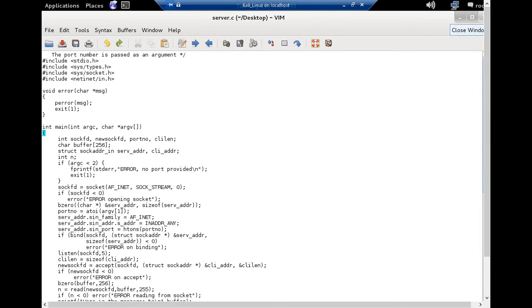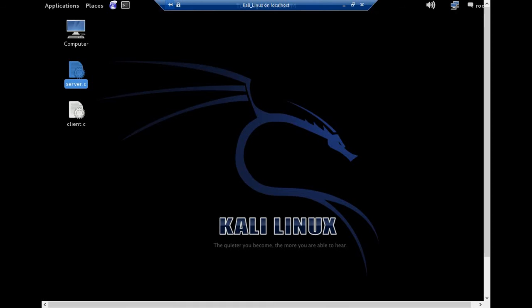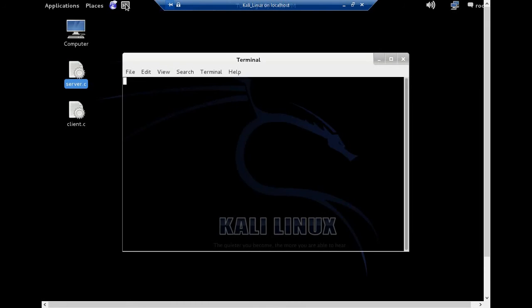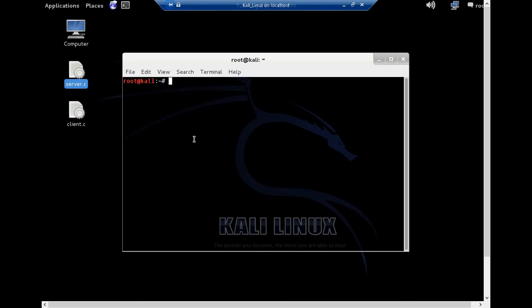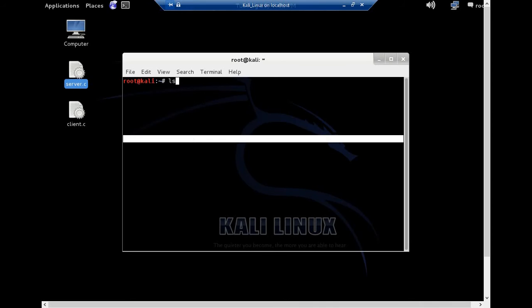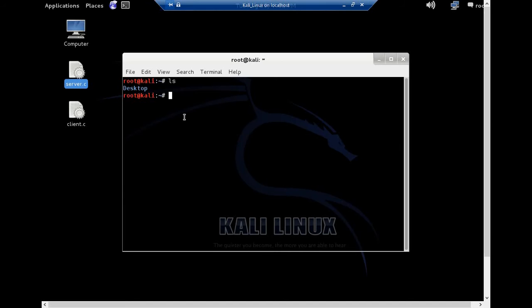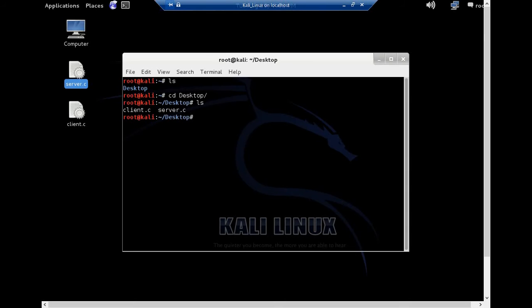So for now, I'll be executing the server program and client program and taking a network trace and see what protocols this is using in the background. So I'll be opening my terminal. So I have server dot c and client dot c. These are the C programming files, so the extension would be dot c. We need to actually compile them and then execute them. So I'll be compiling my server file. And I think it's in my desktop. Yes, it's in my desktop. So let me just go to my desktop.